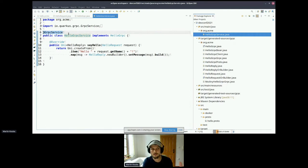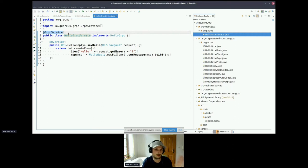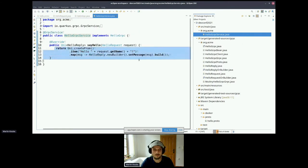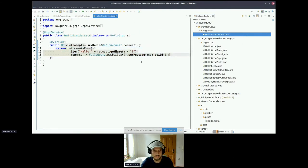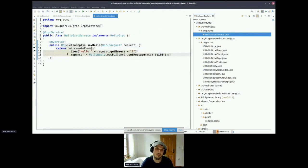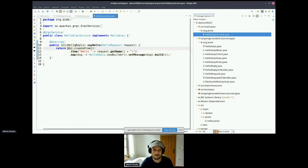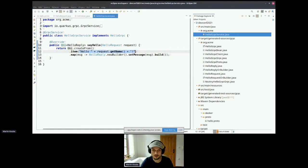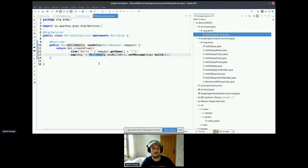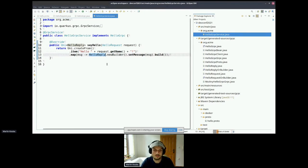This annotation basically allows Quarkus to discover all the services that should be registered automatically. And then we have the implementation, which is really simple in this case because it's a basic hello world example. So we just create the asynchronous type from a string value, and we use the generated HelloReply class, which is the class generated by gRPC Java.